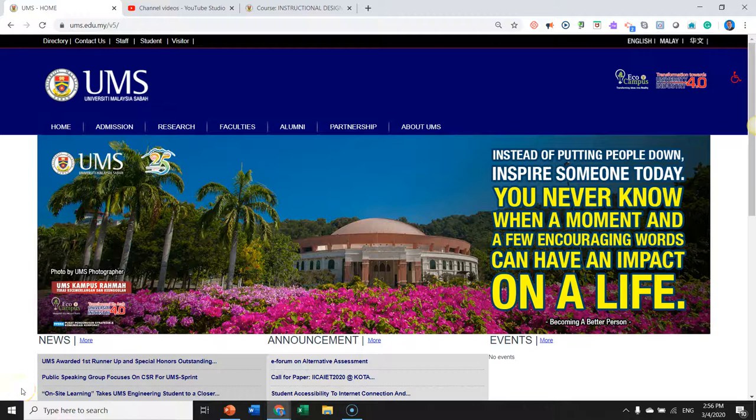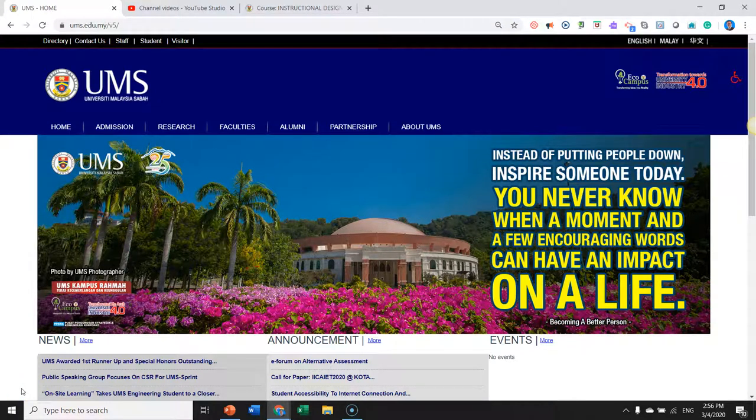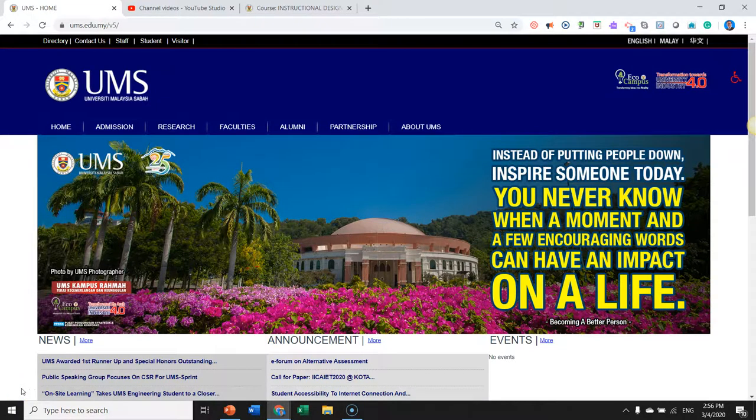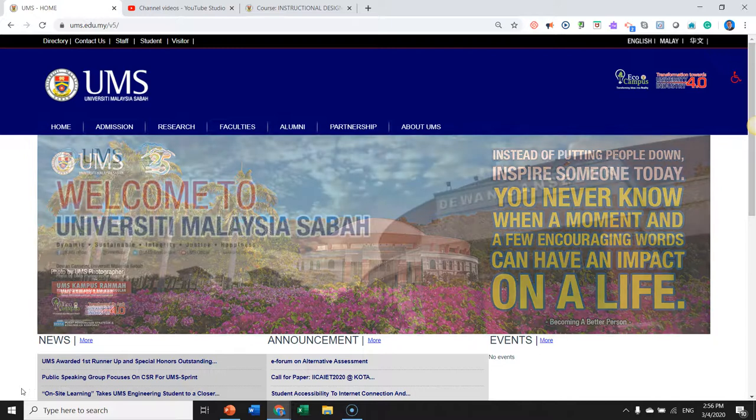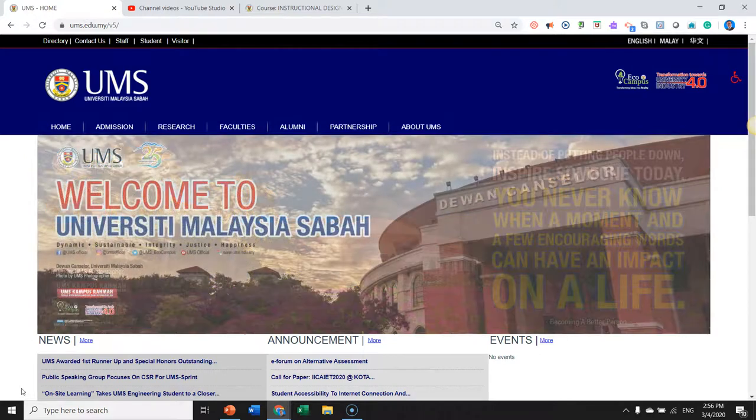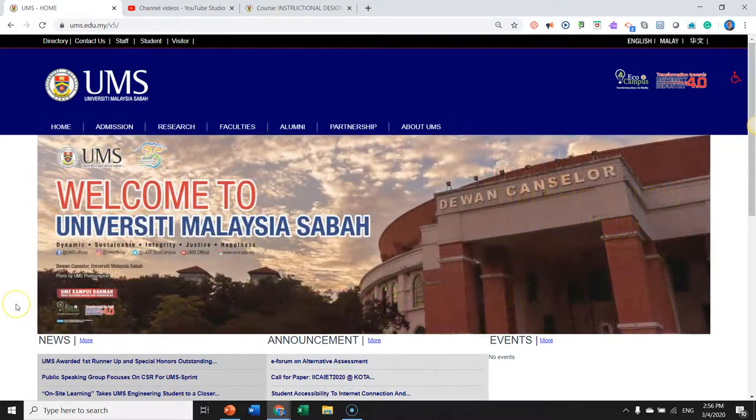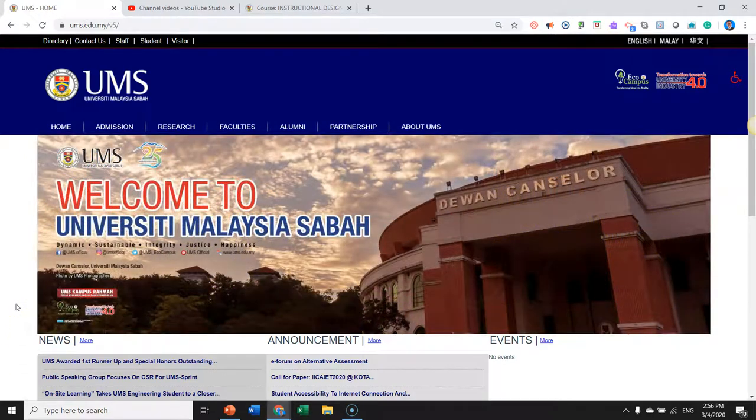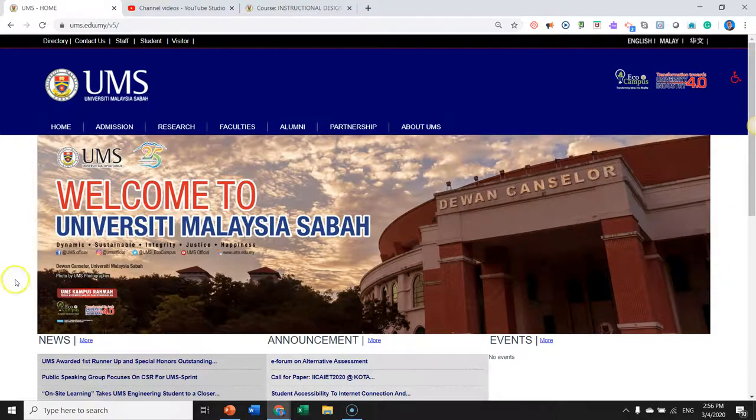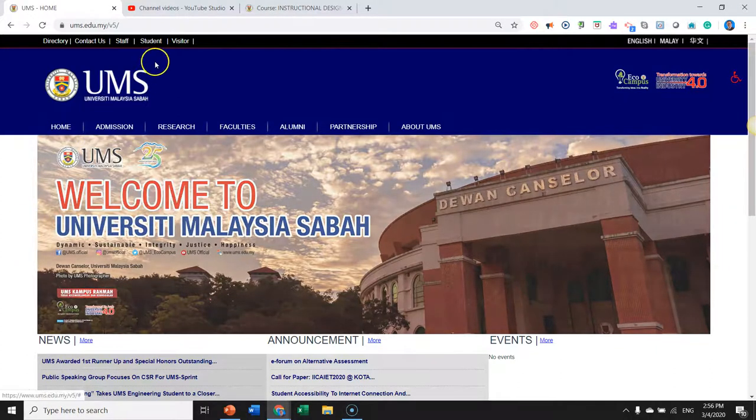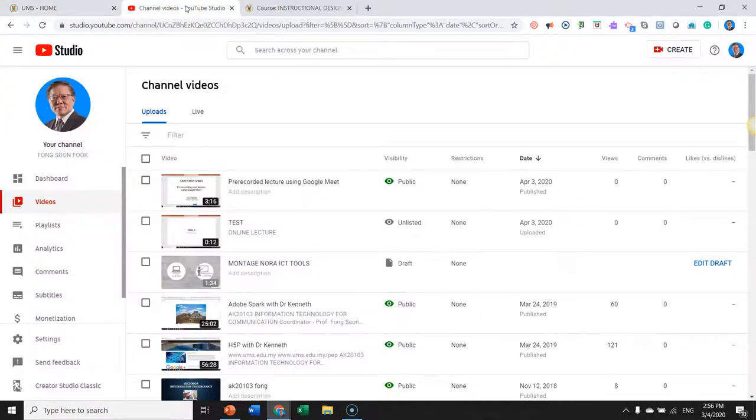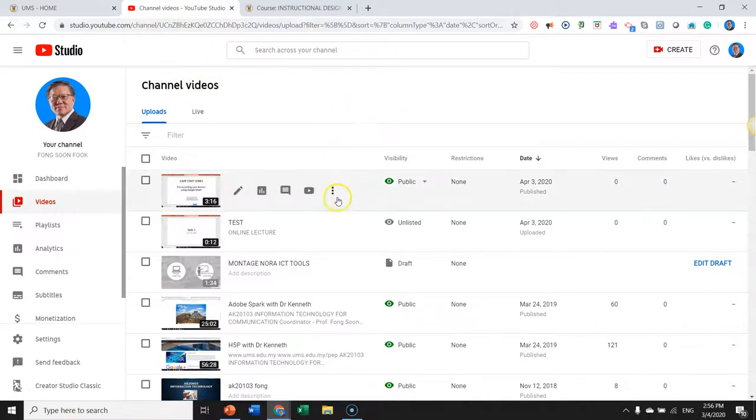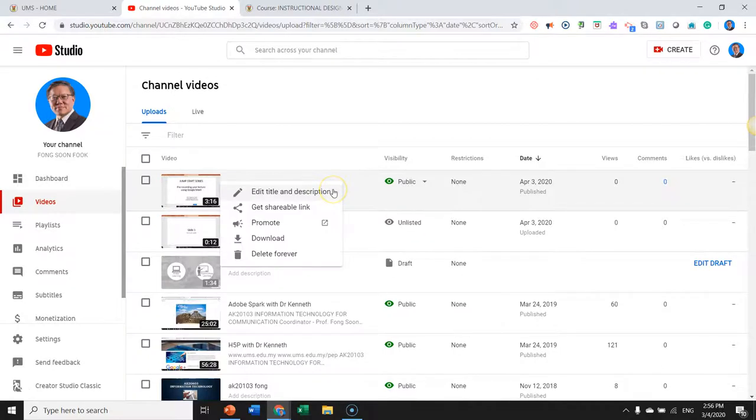Hi, welcome back. I'll now show you how we can upload our YouTube video to our LMS in Smart v3. Let's go over to the YouTube channel. In the YouTube channel, we select our video, click on the option, and click on get the shareable link.